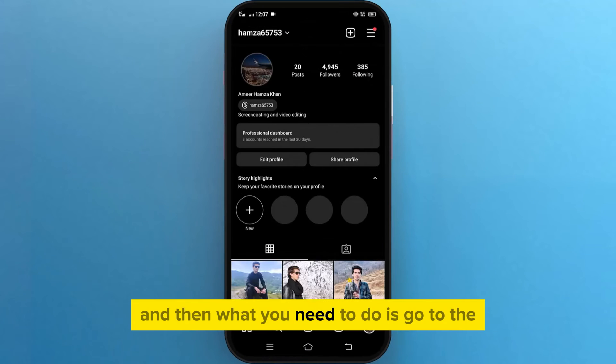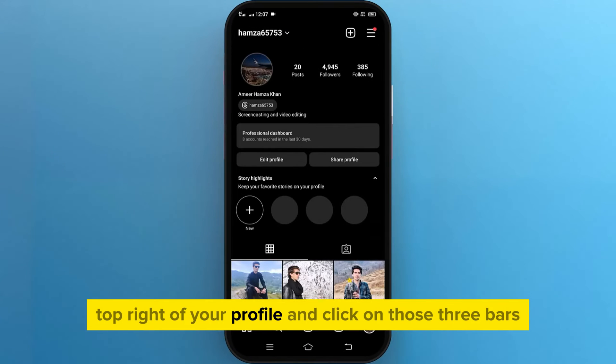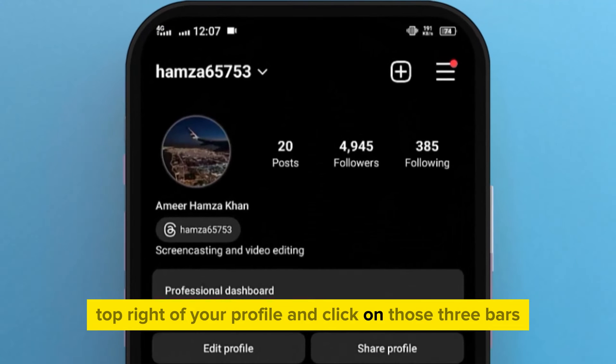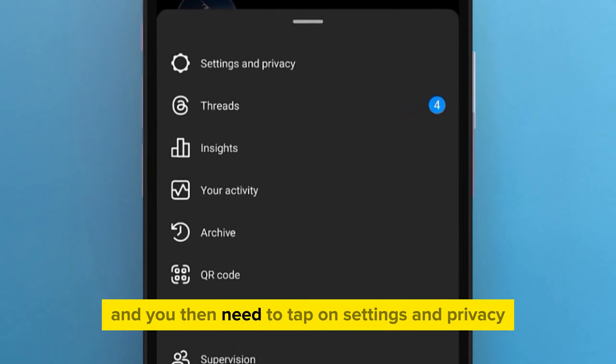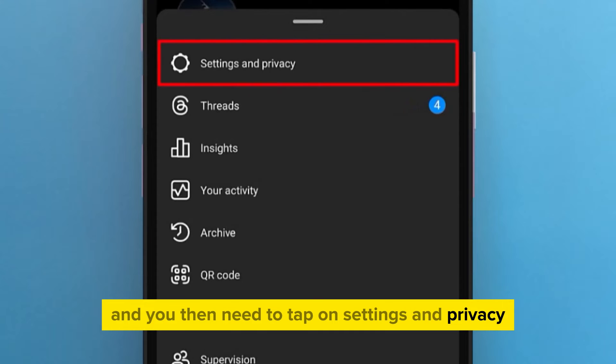Then go to the top right of your profile and click on those three bars. You'll get a menu, and you need to tap on Settings and Privacy.